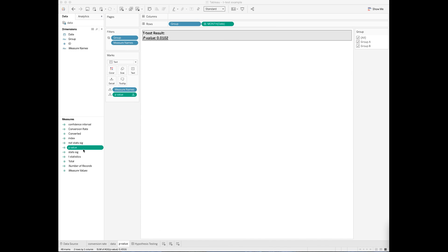Now you can drag and drop the p-value metric to your worksheet or workbook to show the results of your t-test.